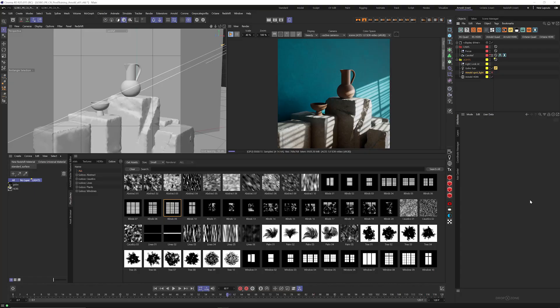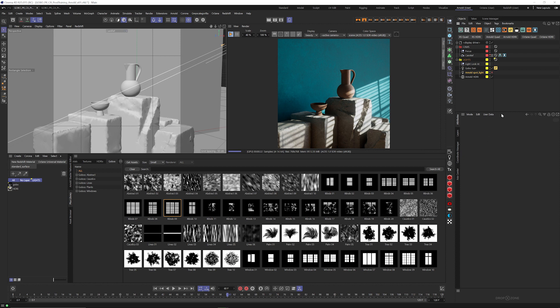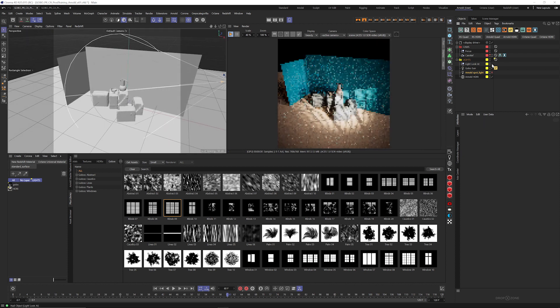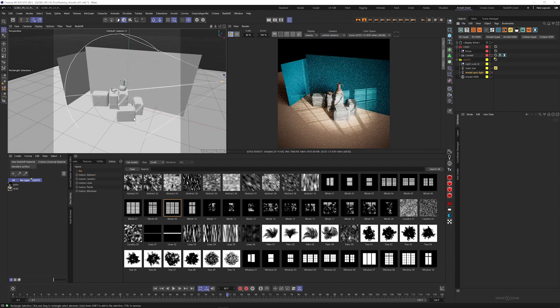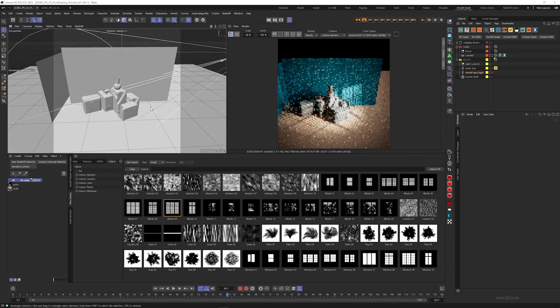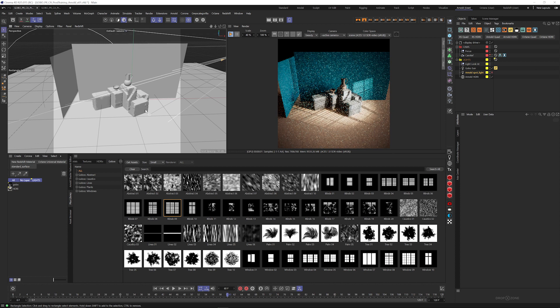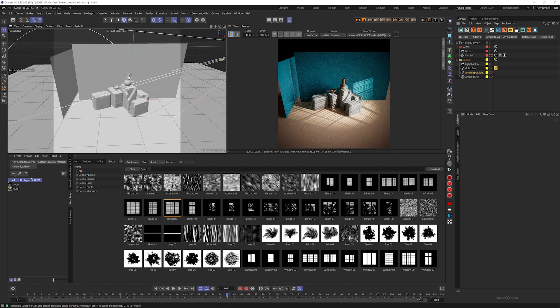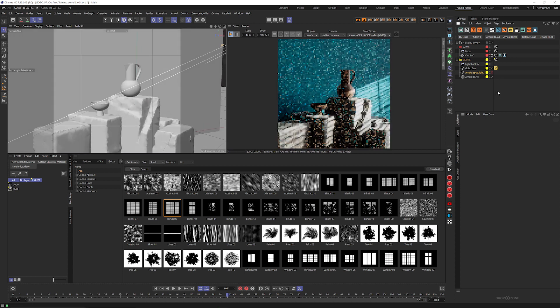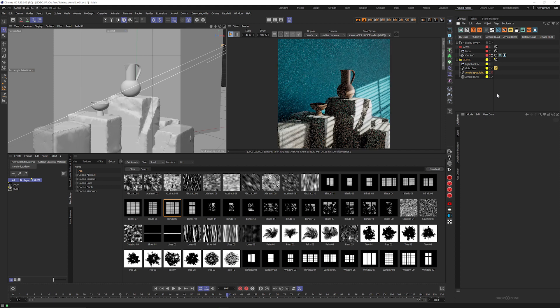Okay, so here we are in Cinema 4D. I've got Arnold fired up and we are going to get some nice looking Gobos going in our scene. So this scene, let me just get out of this camera so you can see what's going on. It's a super simple scene. A couple of walls, some stone blocks, some vases, and a fake floor. But from the right perspective it can look pretty cool.